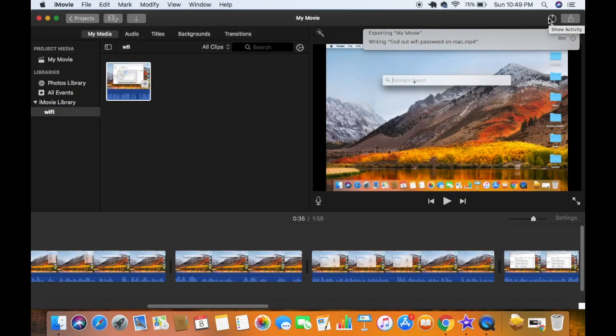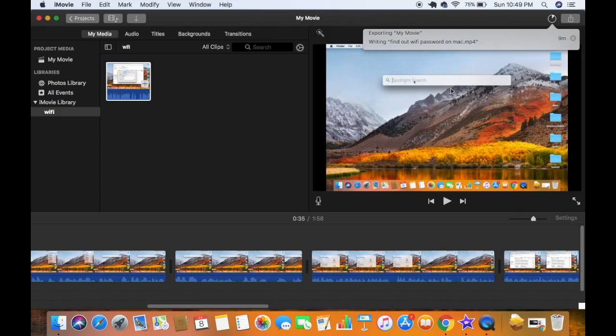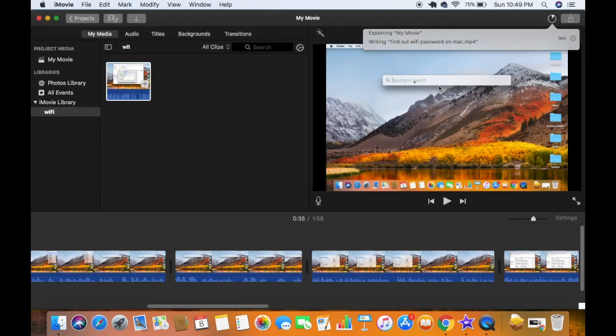So once your video will be exported, you can just go to the location where this video is exported and then you can use this video to upload it on YouTube or any other website.